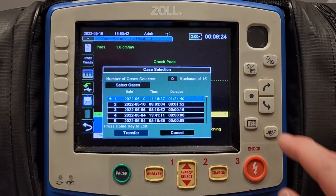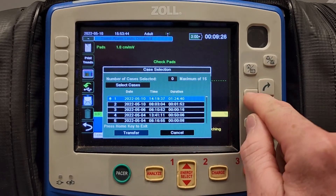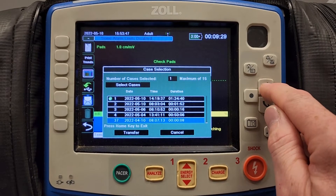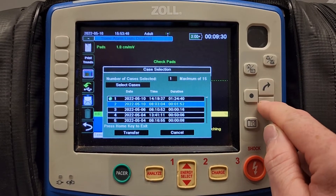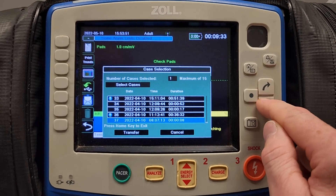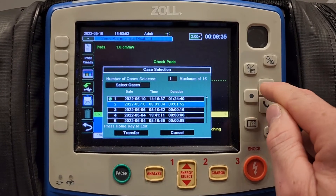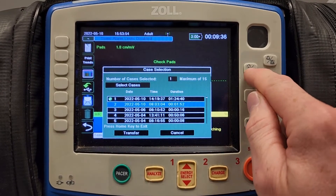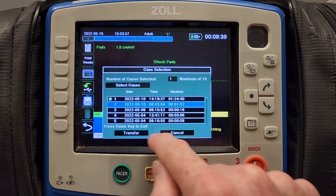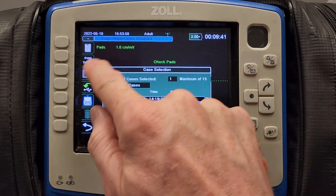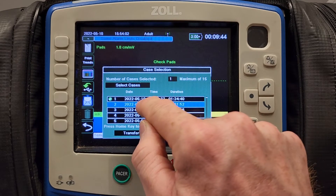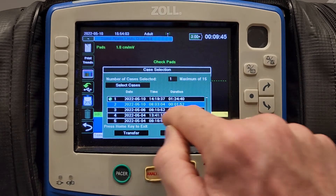The case on top is the last time the monitor was turned on — in this case, that is our patient. I'm going to select that to highlight it. To get out of the selection tab, you have to hit the home screen. It says press home key to exit — that doesn't exit you out of this menu, it exits you out of this selection process.